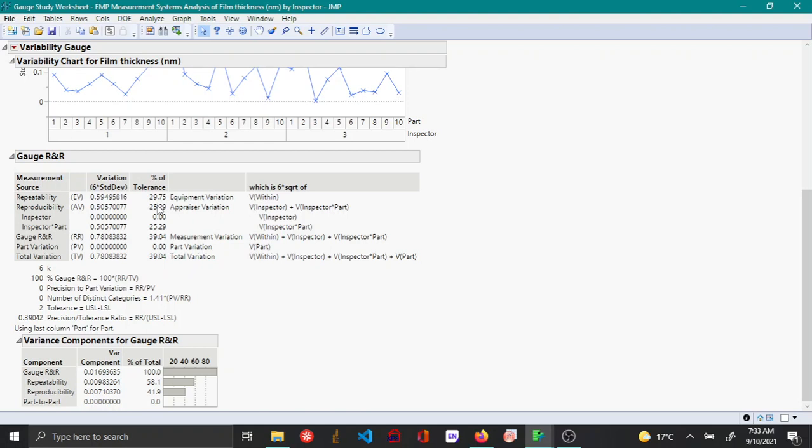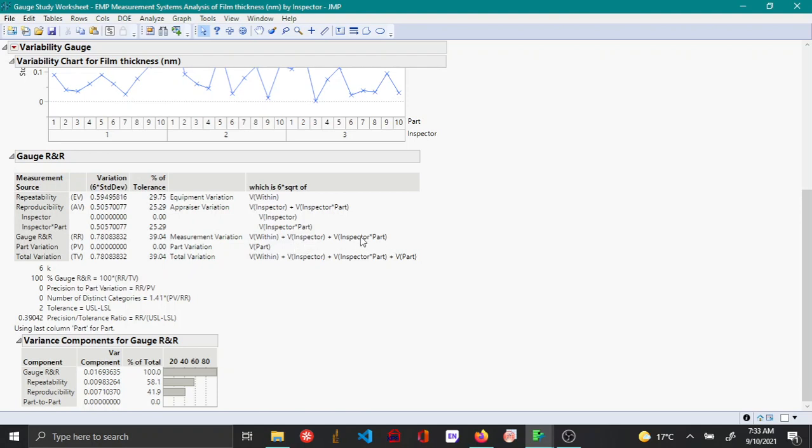Similarly you have the value for reproducibility, which is the variation due to the inspector and the inspector-part interaction. You also have the gauge R&R, the total gauge R&R, which accounts for about 39 percent of the tolerance, which is the variation due to within or repeatability, the variation due to the inspector, and the interaction that occurs between the inspector and the part.